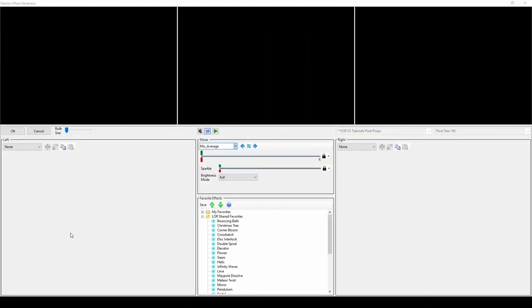Hello everyone, and welcome to another video tutorial for Lightorama S5. In today's video, we'll briefly walk through each of the base motion effect options in the motion effect generator, and recommendations for when you might want to use certain effects.